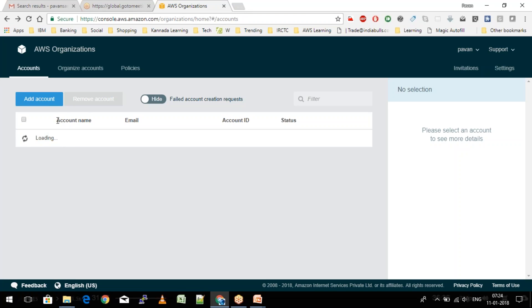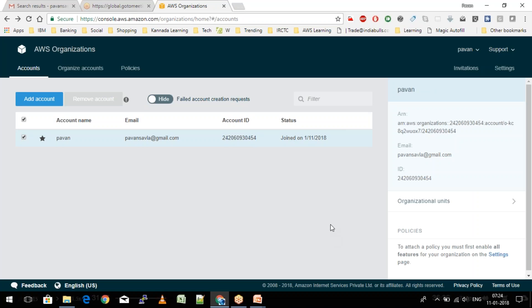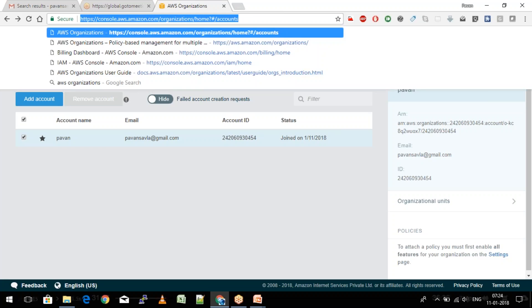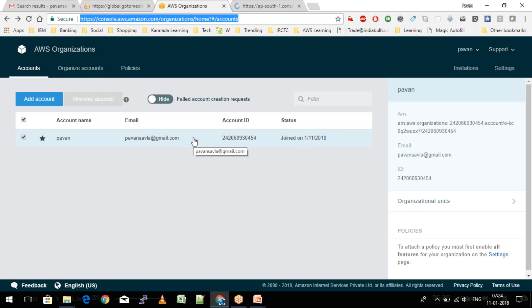The page shows the account name, the email it's registered with, and the account ID — the invitation is sent using the account ID. Once they confirm, the status updates to 'Joined' with the date. After that, you can go to the billing section and all billings from accounts in the organization will appear in one place.